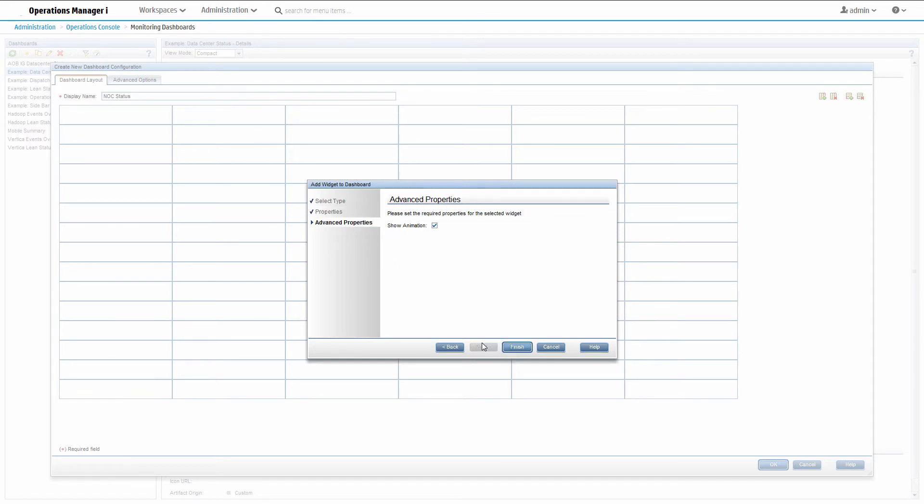Click next to choose whether the widget should show animated. This means that when the number of events changes, the pie graph will update in a smooth flowing motion. Keep the default and click finish.